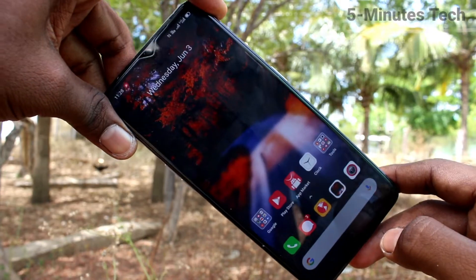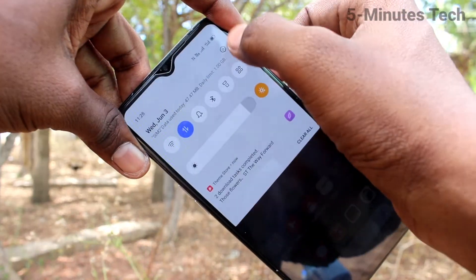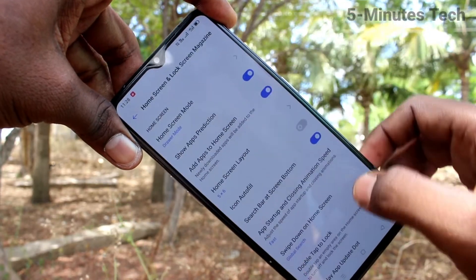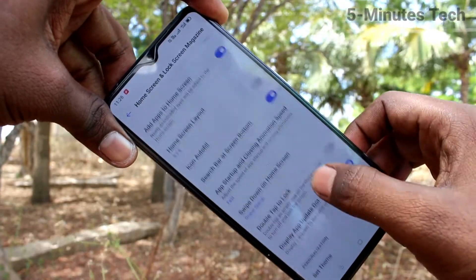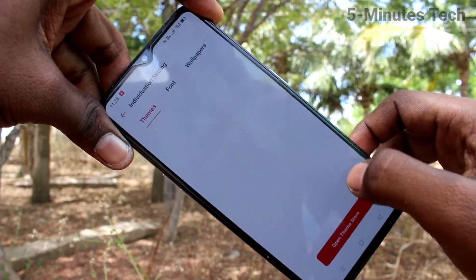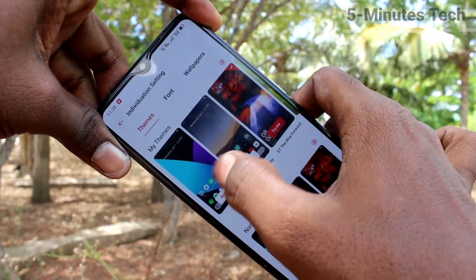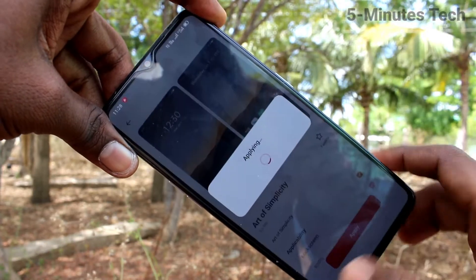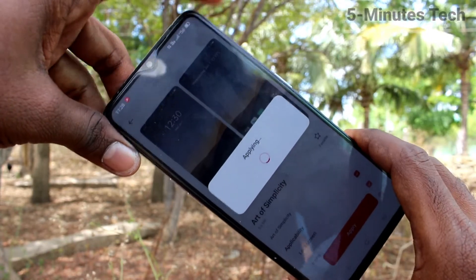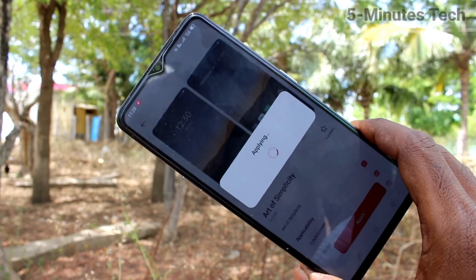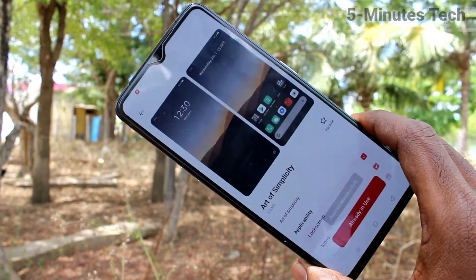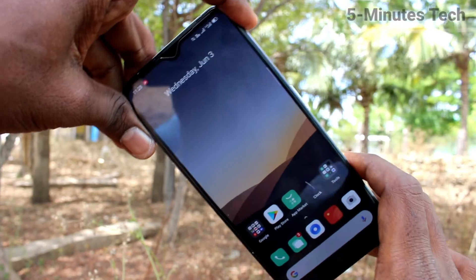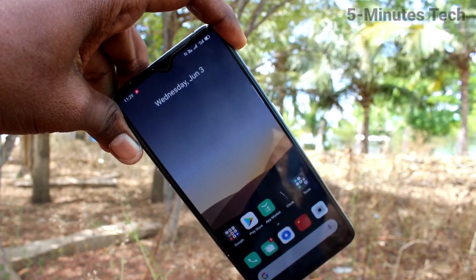See, it changes here. Again, go to the same Settings, click on Home Screen and Lock Screen Magazine, click on Set Theme, and click on the Default option, then click Apply. Yes, it's applied to the default theme. In this way you can easily change the theme on your phone. That's all, friends — thanks for watching, bye!